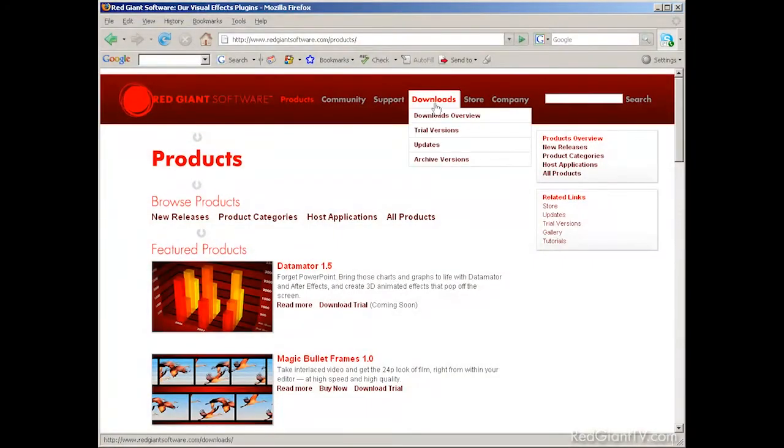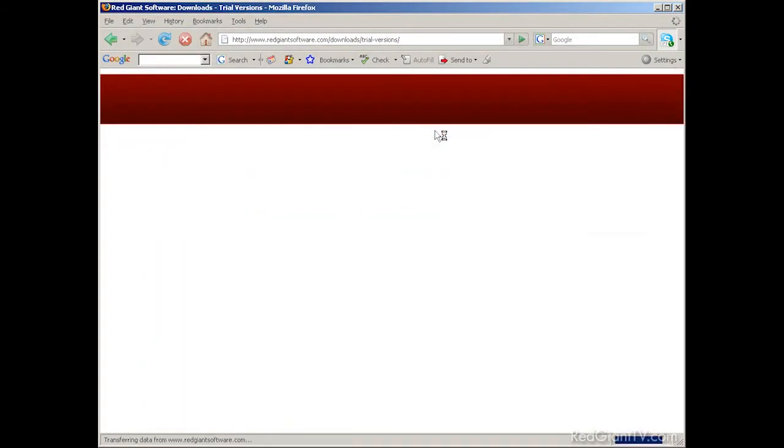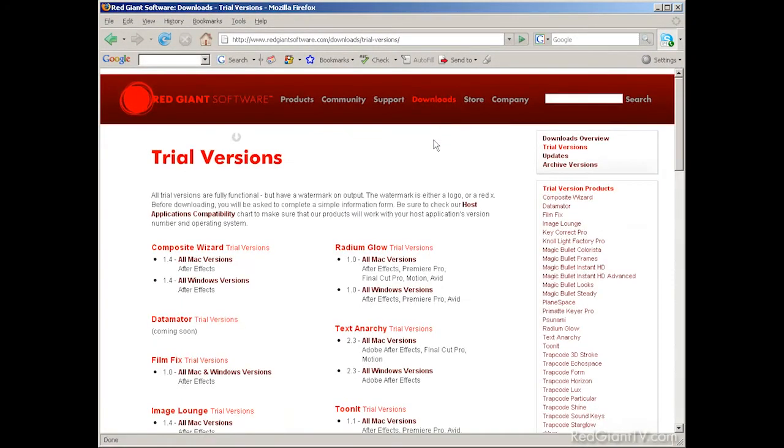And if you don't have Trapcode Form, you can always download a trial version from the Red Giant Software website. So, with no further ado, from Making It Look Great 5, I give you Maltanic.